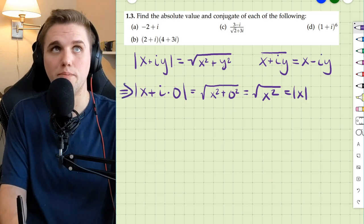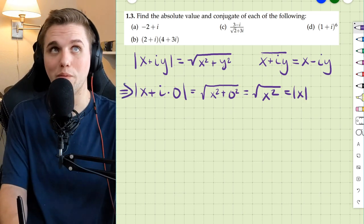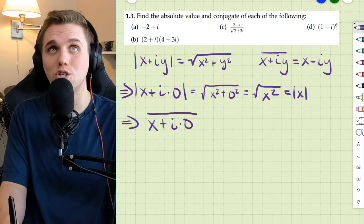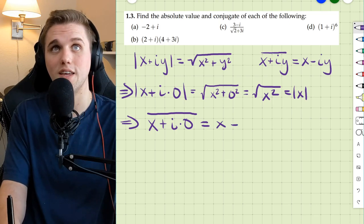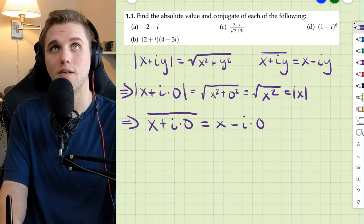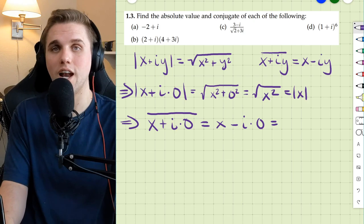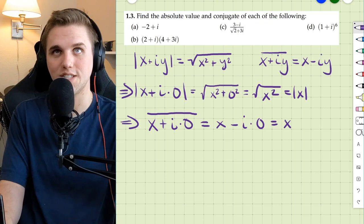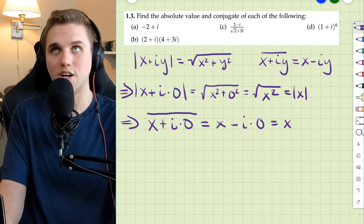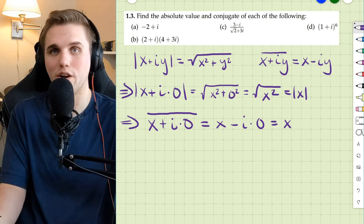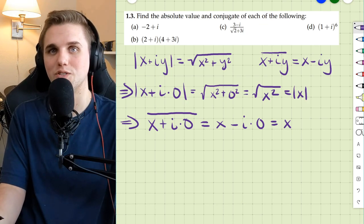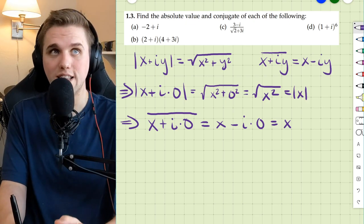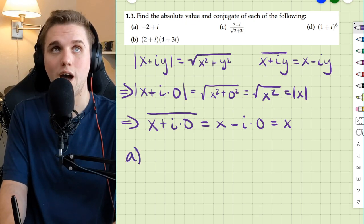That was our side note about taking the absolute value of a real number. What about finding the conjugate of a real number? According to our definition, we just flip the sign of the imaginary part. But anything times zero is just zero, so the result is just x. This means that the conjugate of a real number is just whatever that number is — taking the conjugate of a real number doesn't change it. Alright, let's get to our problems.